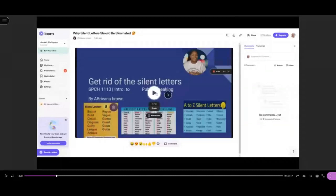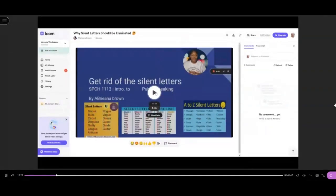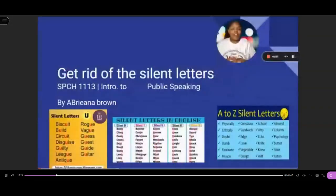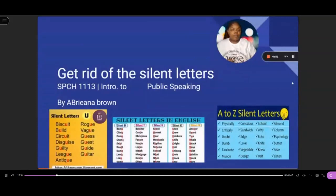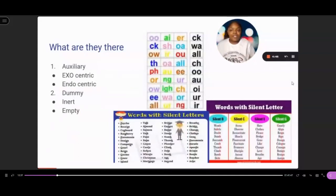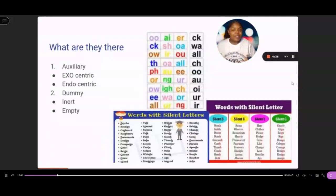We've got it queued to the first few minutes of our class session. Let's pick it up from here. Hi, I'm Aubriana, and I will be doing my presentation on why we need to get rid of silent letters. Now, before I can convince you to get rid of them, I need to explain to you what they are. Auxiliary silent letters mostly deal with letter pairings.